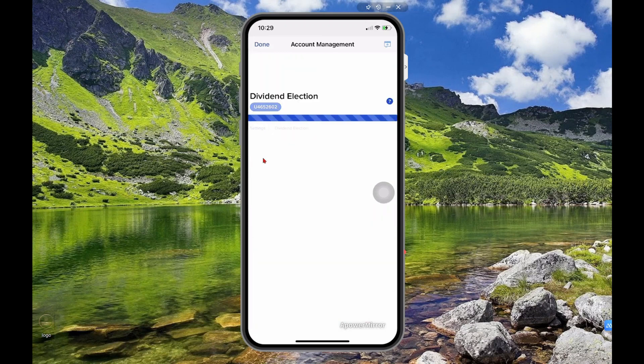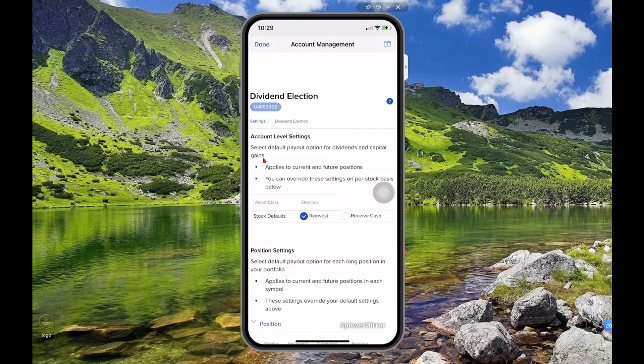Select Reinvest under Dividend Election. Once Reinvest is selected, Interactive Brokers will automatically buy shares in the company that pays that dividend, instead of adding it to your cash balance. And that's how you enable dividend reinvestment in Interactive Brokers.